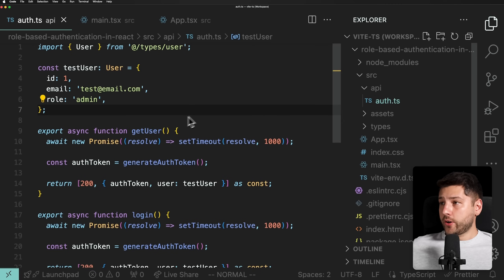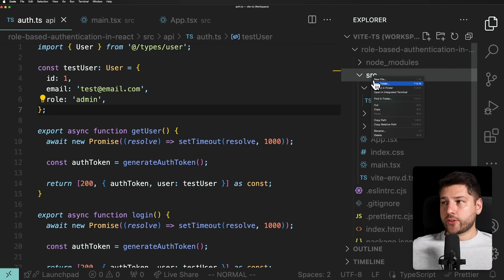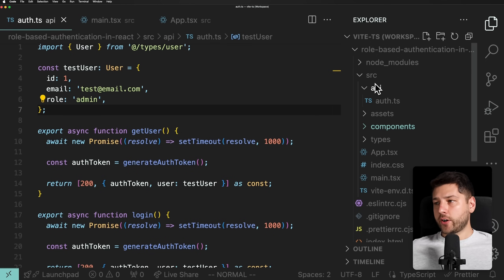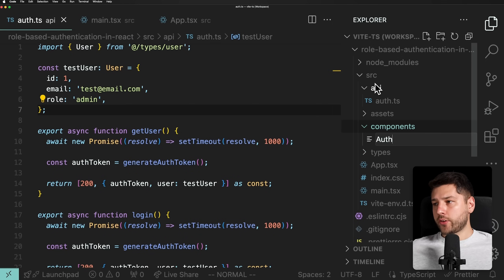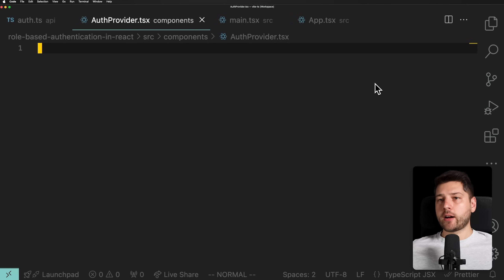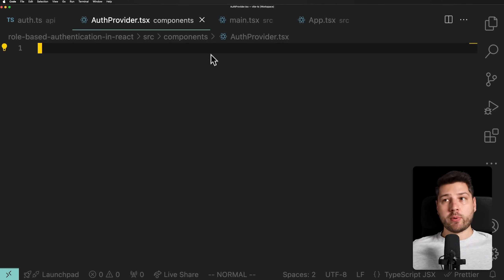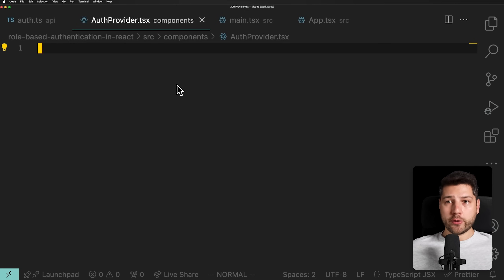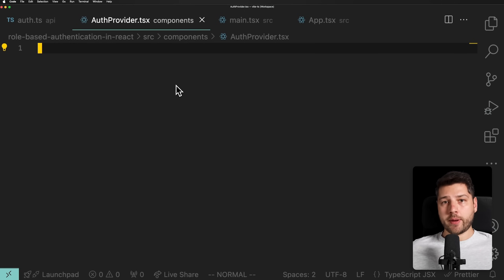I'm going to come here in the sidebar, go inside of src, create a new folder called components, and then inside create an AuthProvider file. This component is going to be responsible for handling the authentication, calling the backend with the correct user, and then providing the authenticated user to the rest of the application. For this, we're going to be using the Context API in React.